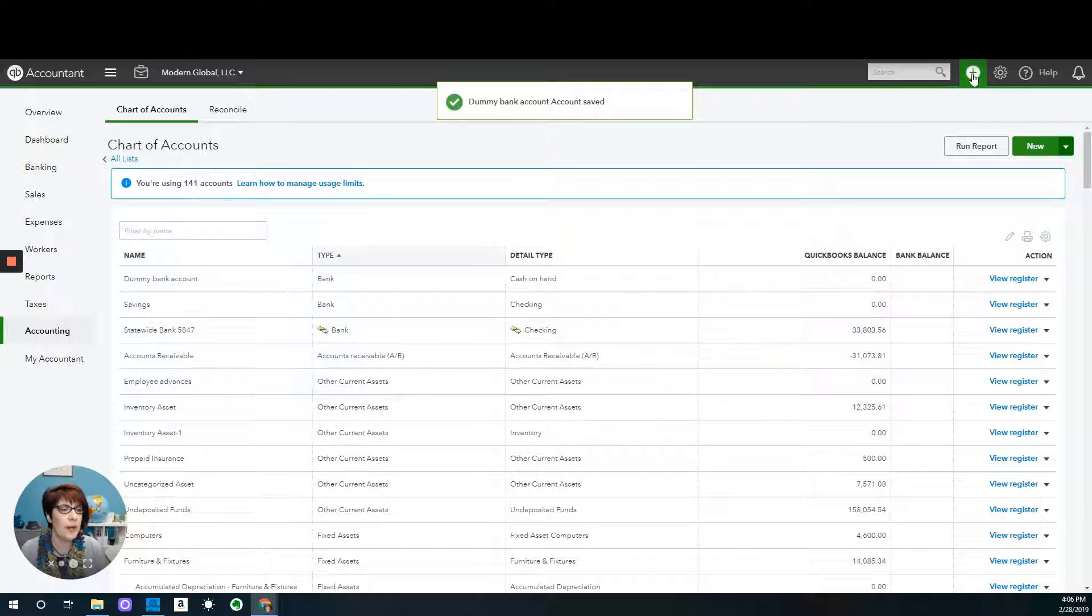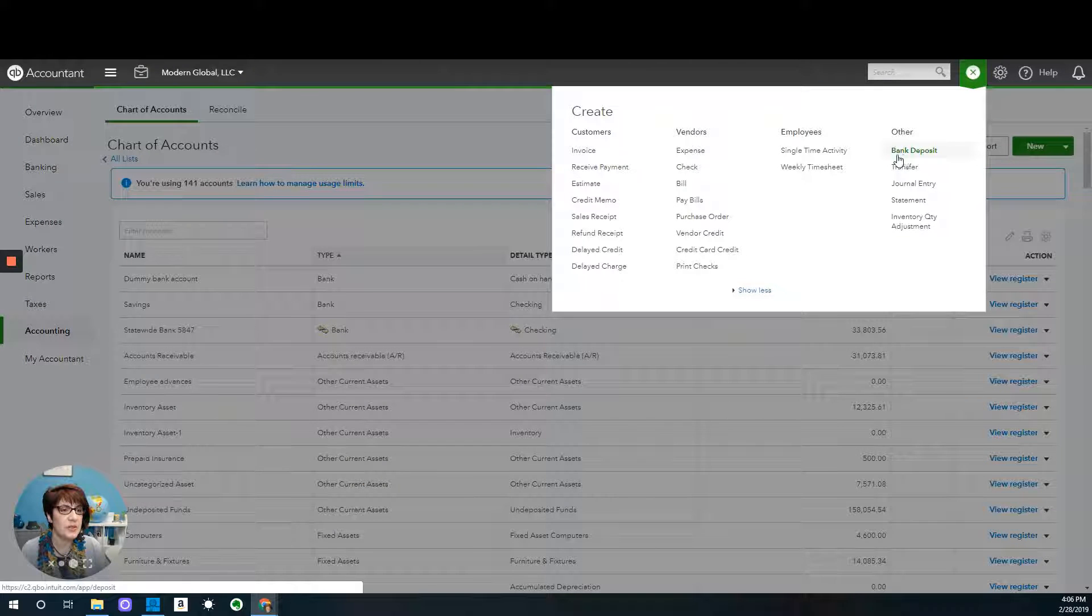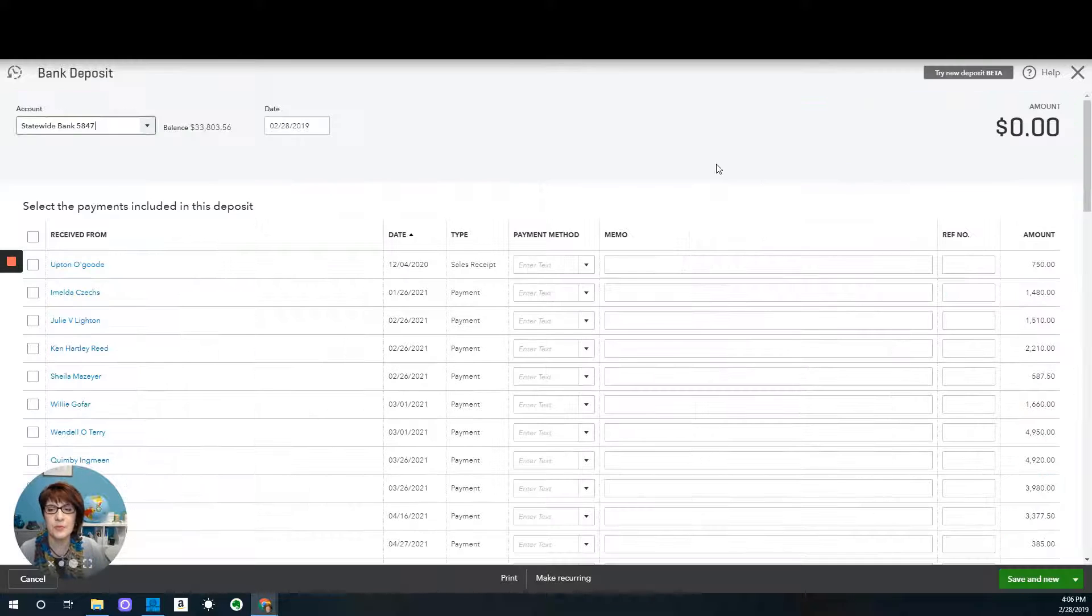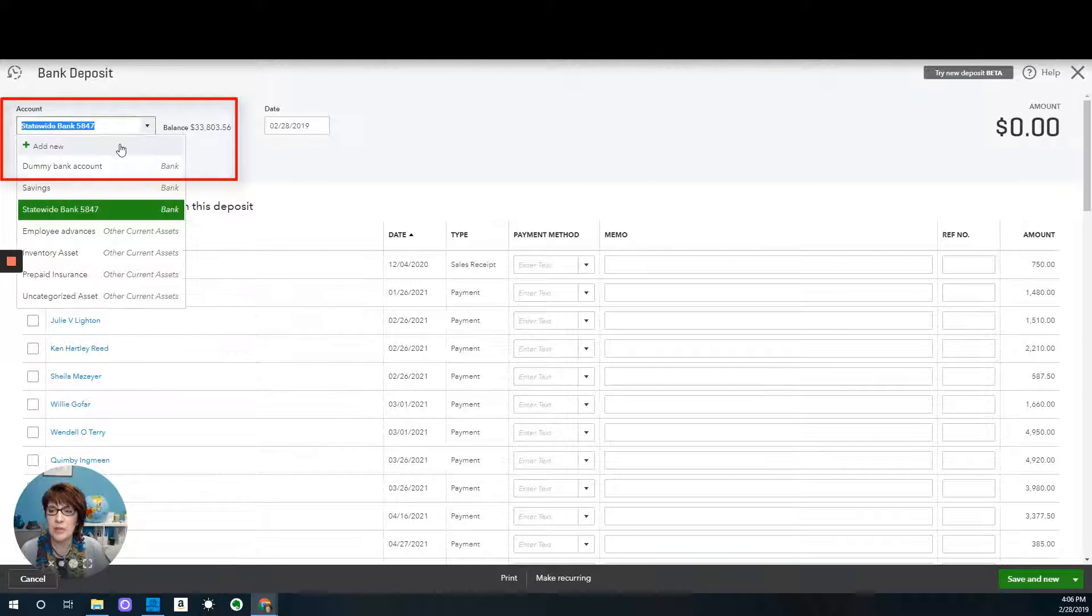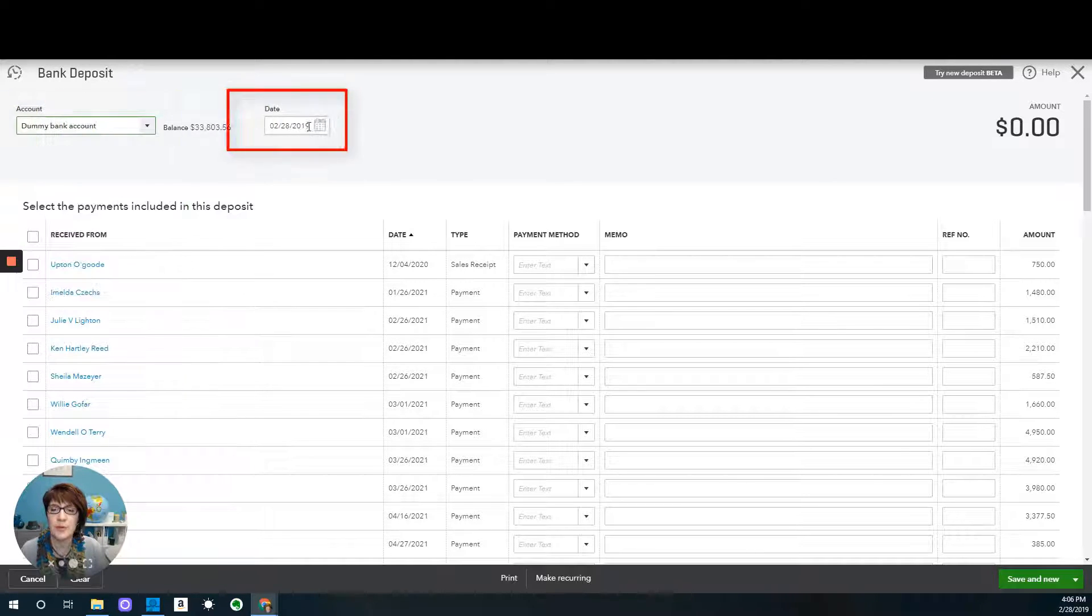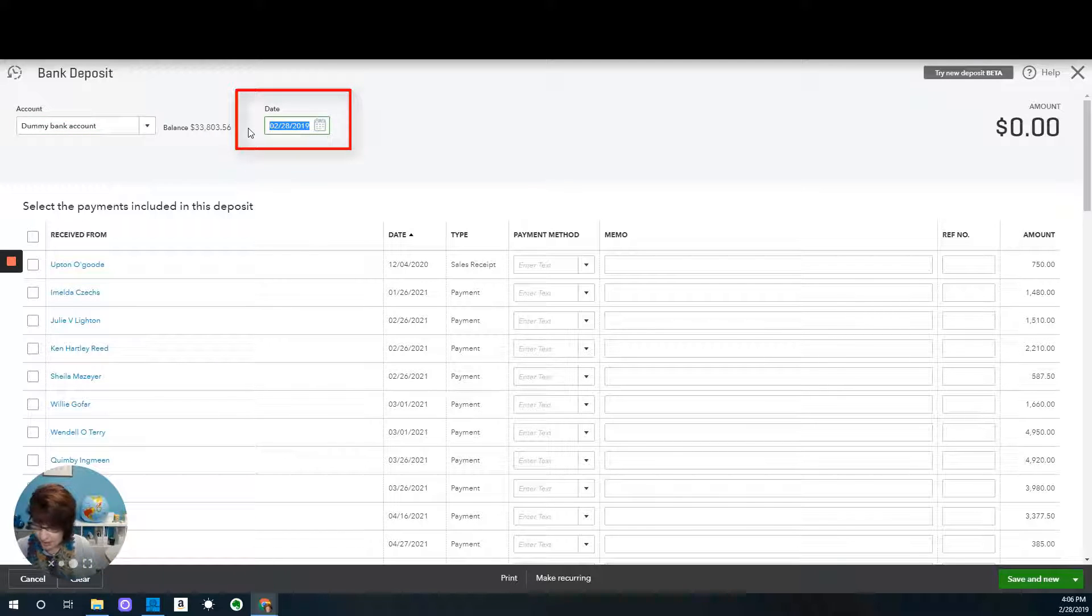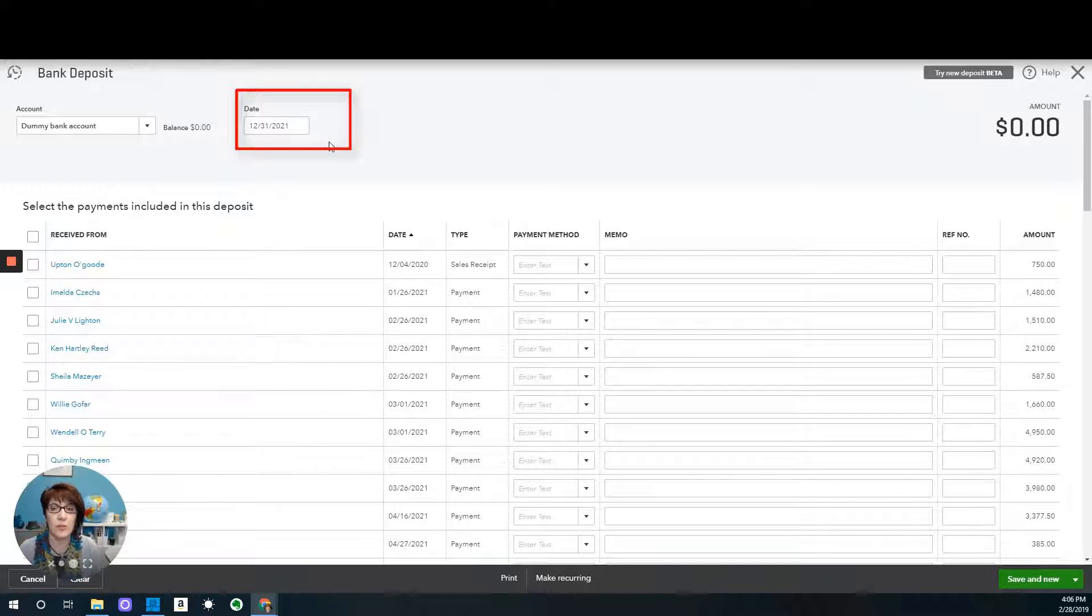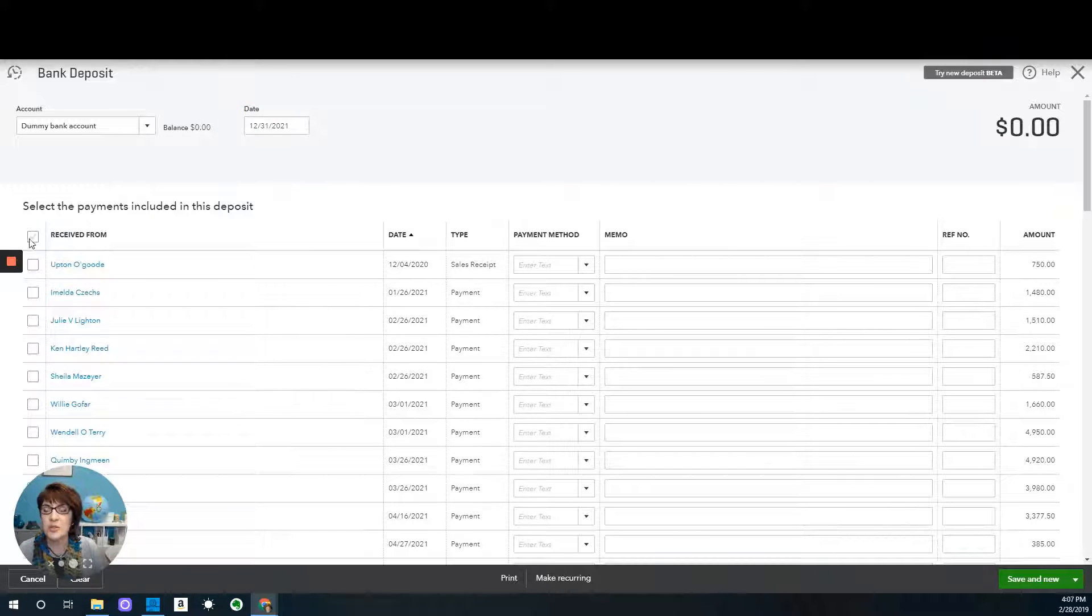We'll go ahead and go back to undeposited funds. So from the plus sign, select bank deposit. And I'm going to change this account from the bank account to the dummy bank account. I'm going to change the date to whatever date I'm recording this adjustment. I will record it as of 12-31-2021, that is the year that I'm working on with this sample company.